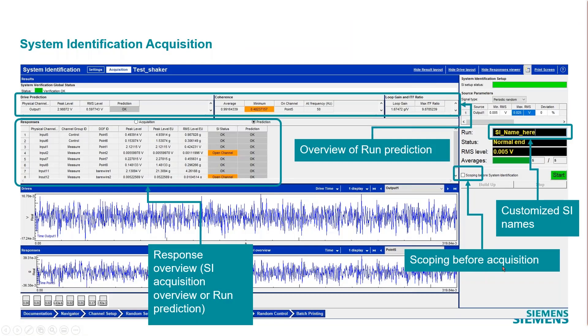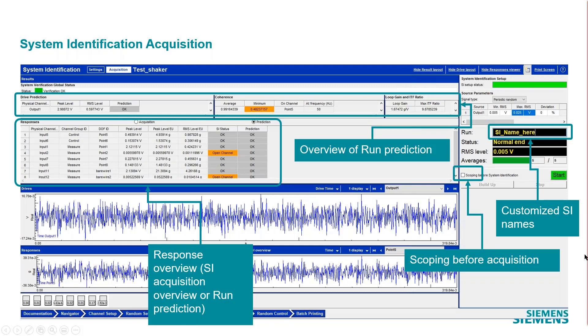We showed the scoping, the overview of run prediction. This is the overview of the self-check results response, overview of predicted and acquisition information. There's different signal types available for the system ID that you can use. We allow arbitrary source, shaped random, pseudo random, and periodic random.